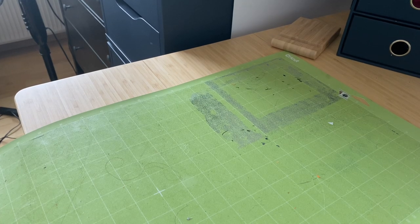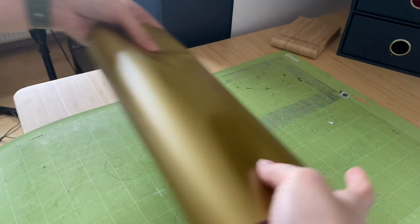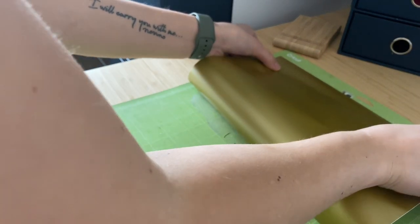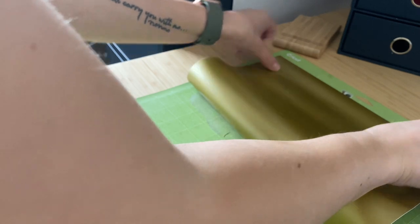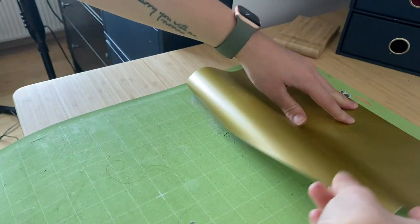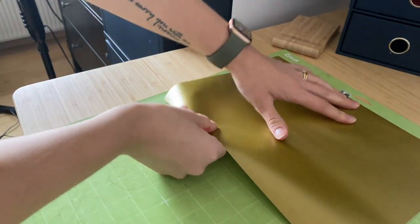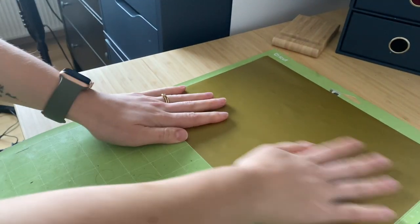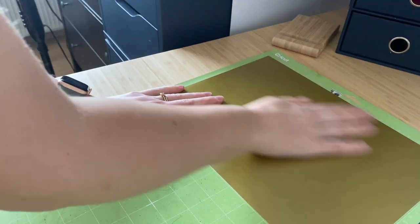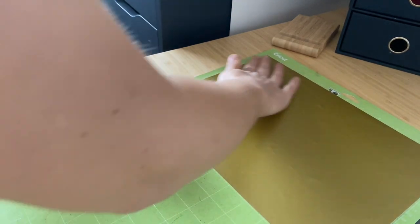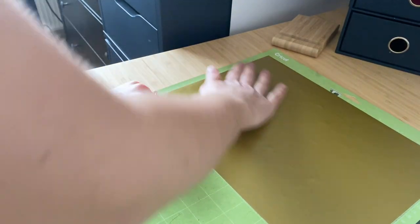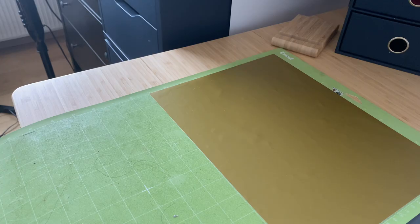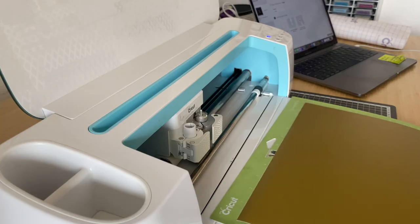I'm adding my vinyl color side up to my mat. There's no need to mirror image anything at all, and just make sure that it's obviously large enough for your project. Try to get it as smooth as possible without too many bubbles, but a few of them won't affect much.